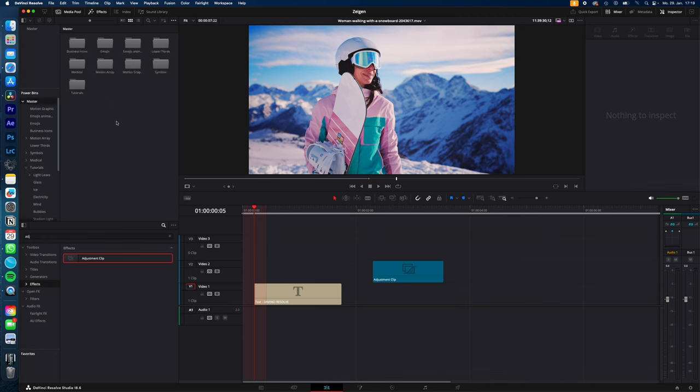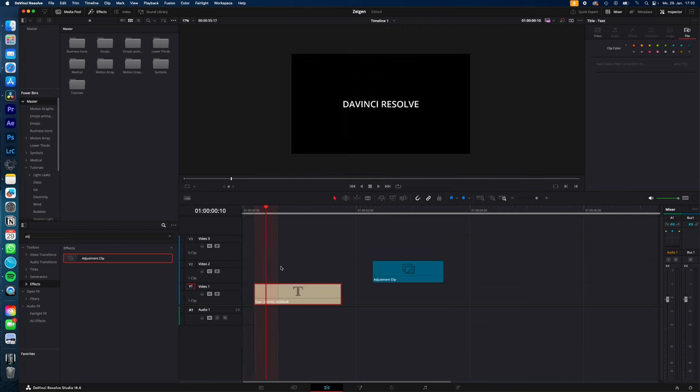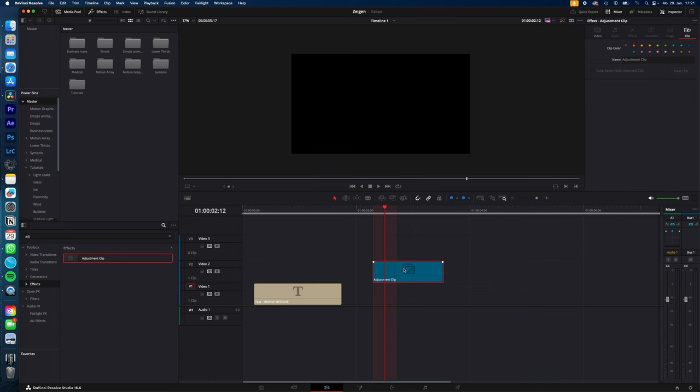But you cannot only store video, images, sound effects from outside DaVinci. You could also save titles with an animation on it or an adjustment clip with some keyframes on it or color grade or whatever you need across all of your projects.